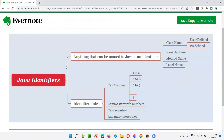As you can see here, anything that we can name in Java is an identifier. In Java programming, if you can name anything, that is called an identifier. Some examples of identifiers are: we can name a class — some class name — that class name is nothing but an identifier. It can be a user-defined class or a predefined class from Java. Both are called identifiers.